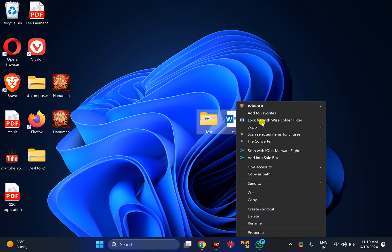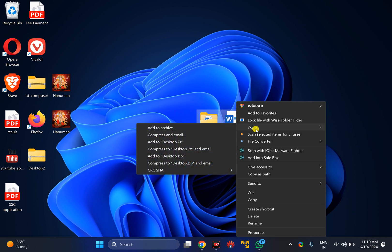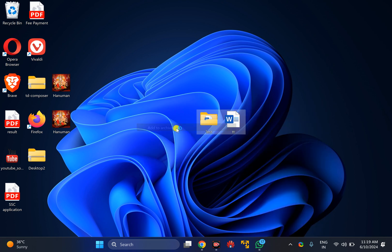Now you need to hover your mouse over 7-Zip, then click on Add to Archive option.